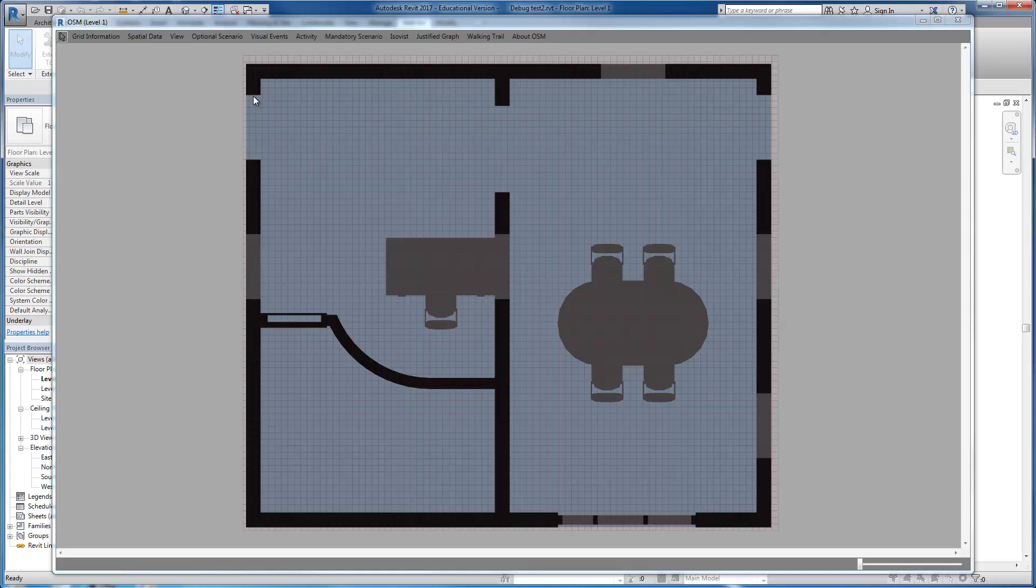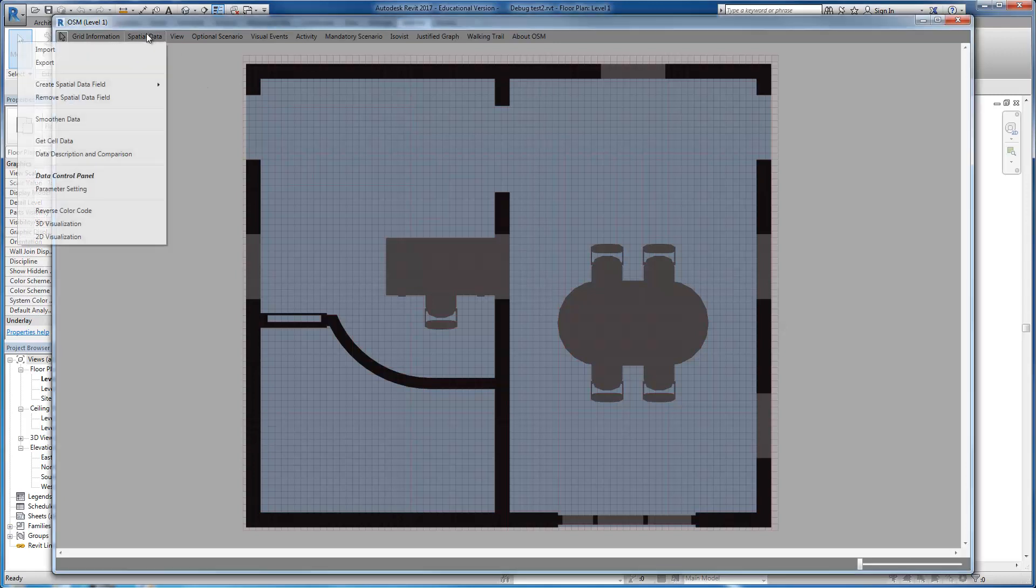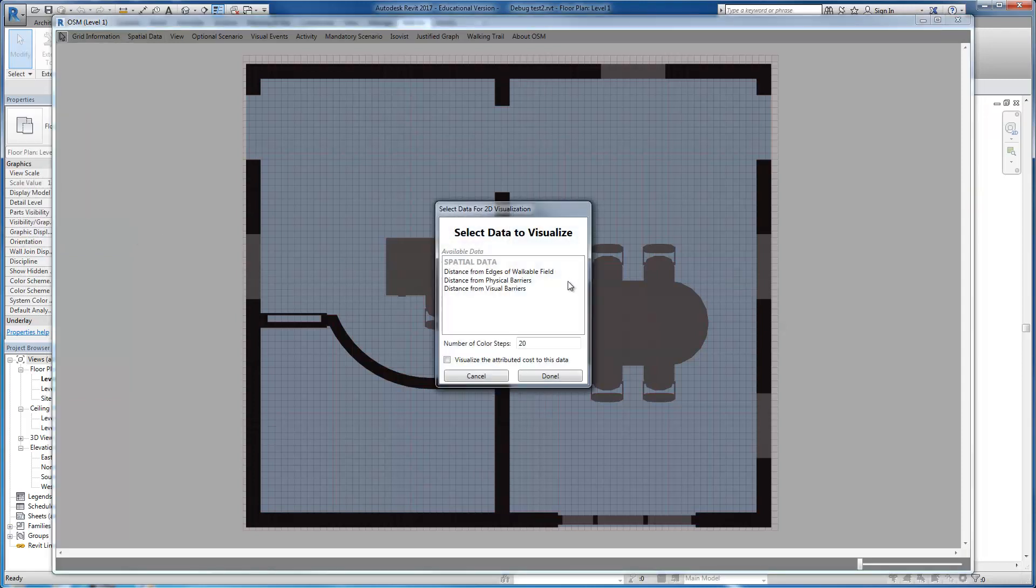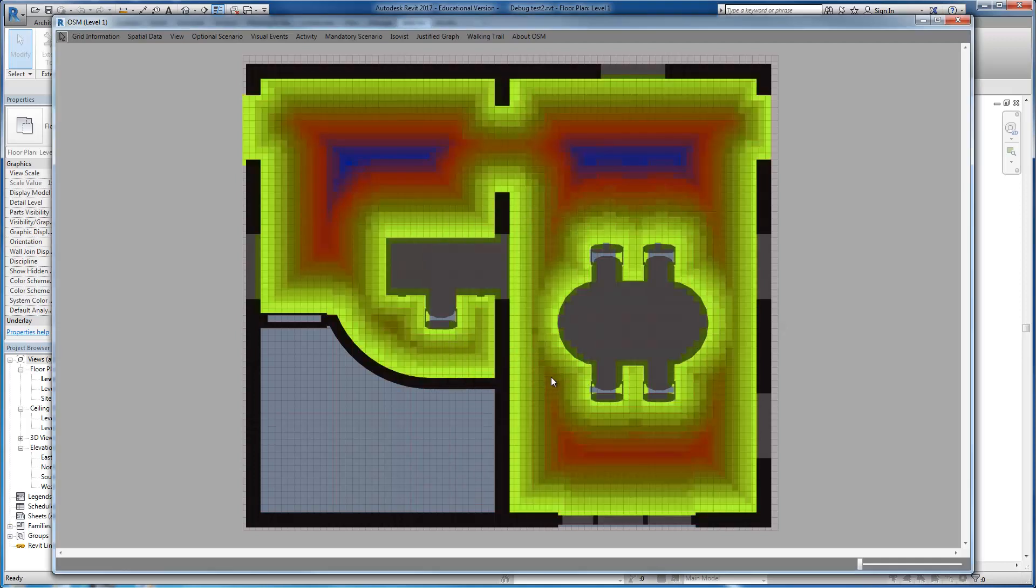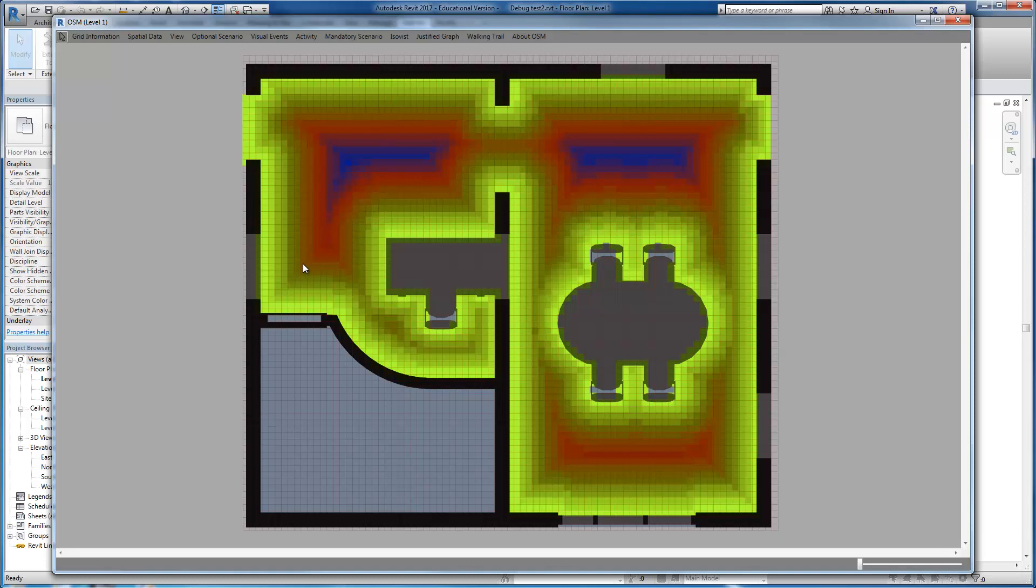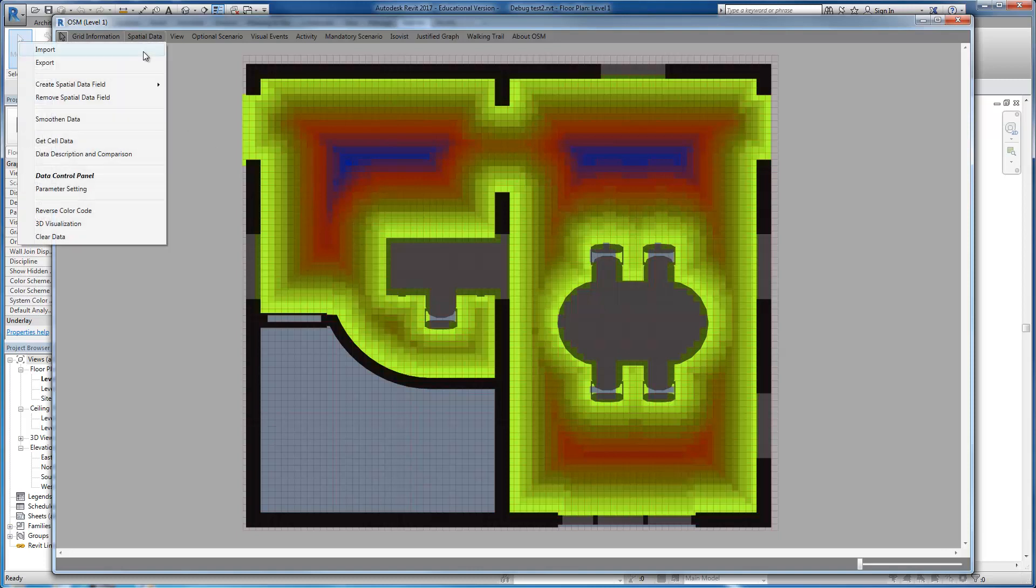From the spatial data menu, you can visualize the data in 2D formats using color codes, and that's very easy. You just need to select a data field that you want to visualize and then hit the button. You can see that the data has been color coded and visualized in the field.